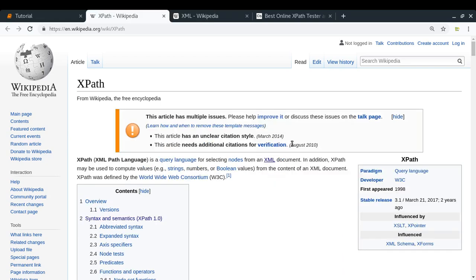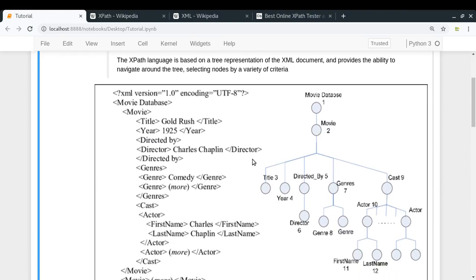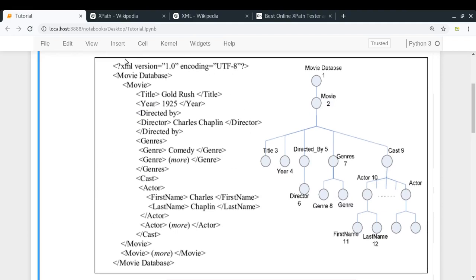Coming back to XPath, XPath is a query language for XML documents, and the special thing to note is that it is used for selecting nodes. You can think of any XML or HTML document like a tree. For example, if you look at an XML document, you have a tag called movie database in which you have multiple movie tags. In each movie, you have a title tag, year tag, directed by tag, and so on. We are creating a nested structure.